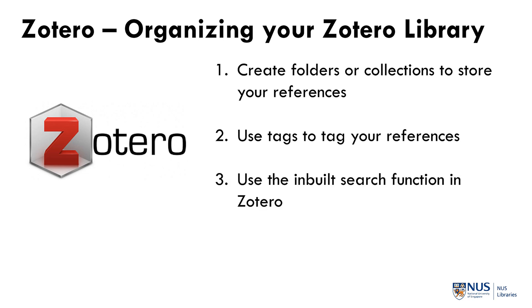The third is to use the inbuilt search function in Zotero which not only searches the metadata of your reference but it also searches the PDF that you have attached to your reference.